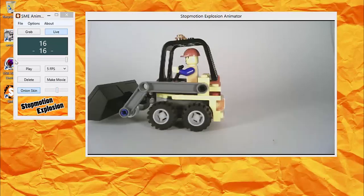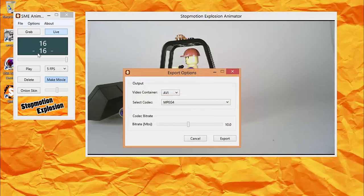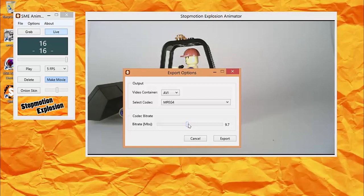Finally, when the animation is done, click Make Movie to save your work as a movie file. Here you can choose the type of file that you wish to export, the video codec, and adjust the quality of the video with this slider.